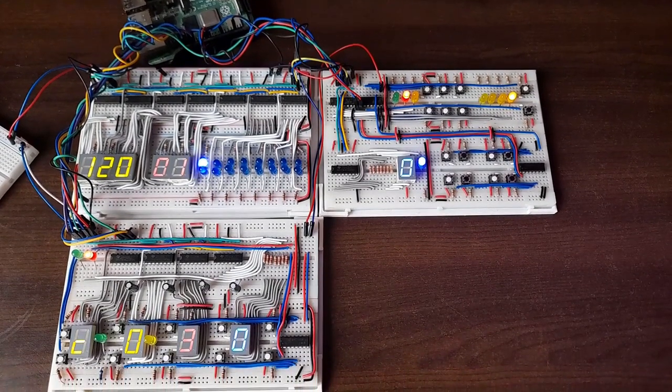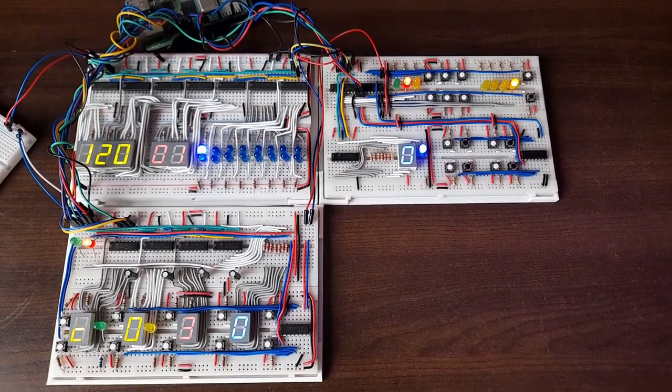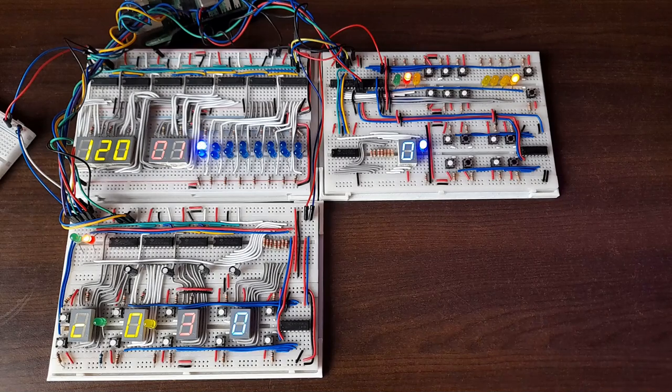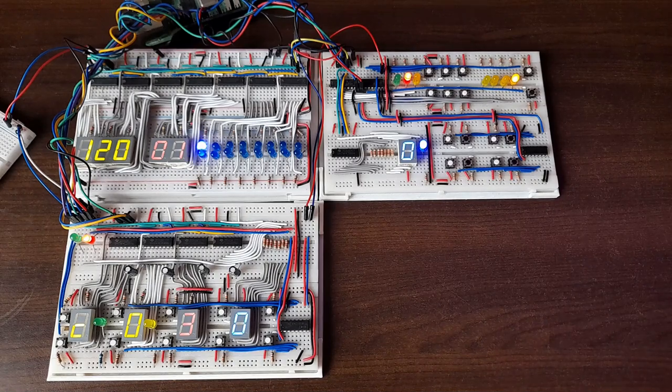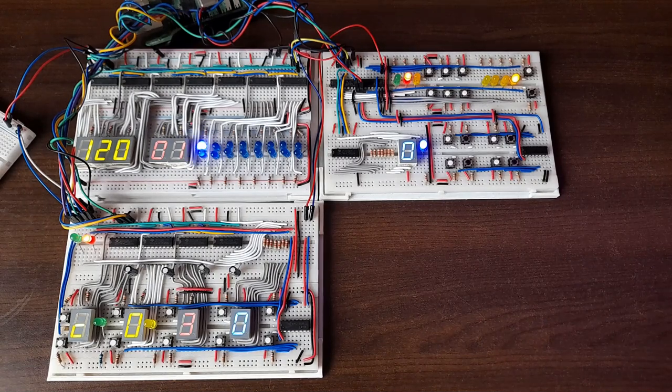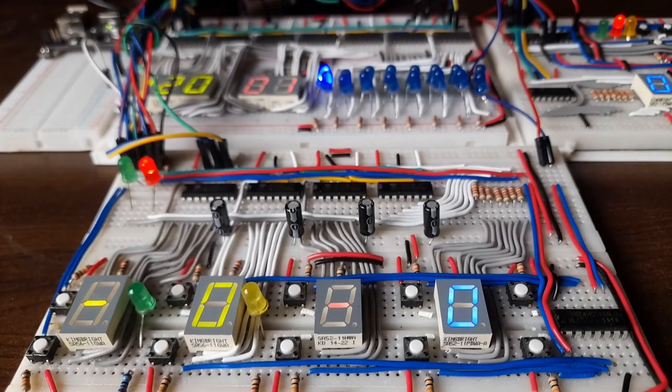I realized that the first video may not have been super clear about what this project exactly is. Well, essentially, it's a little music making device. So, how would that actually work?